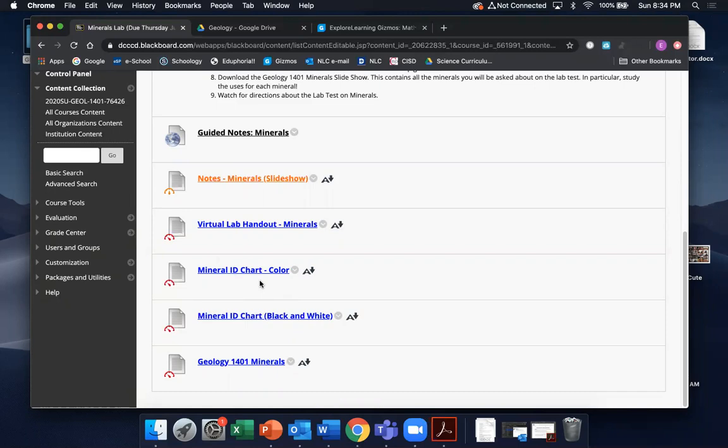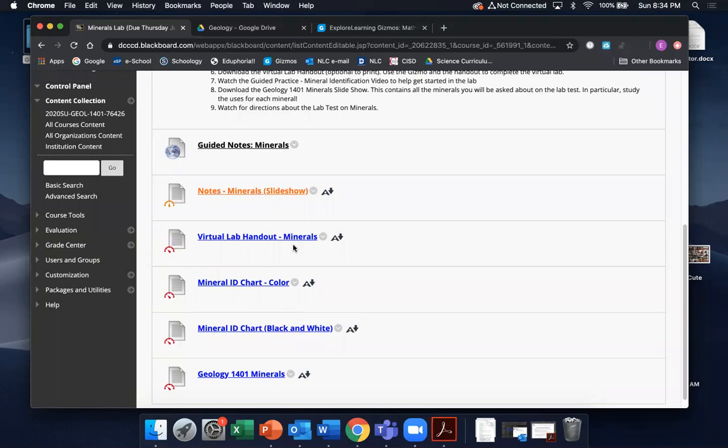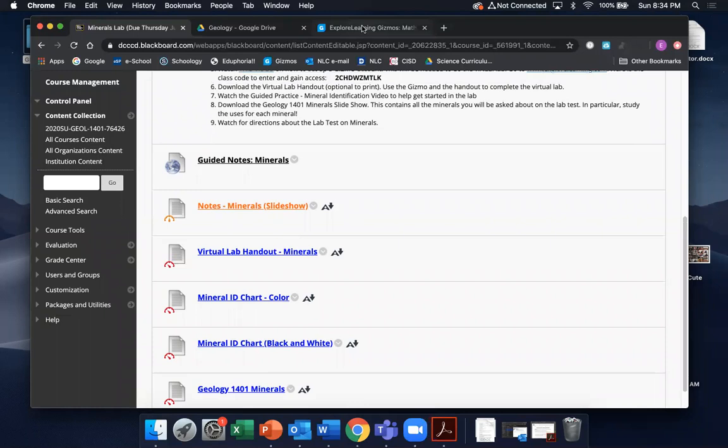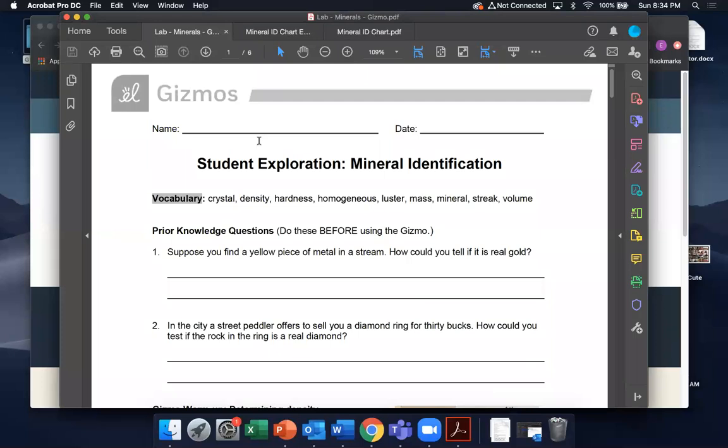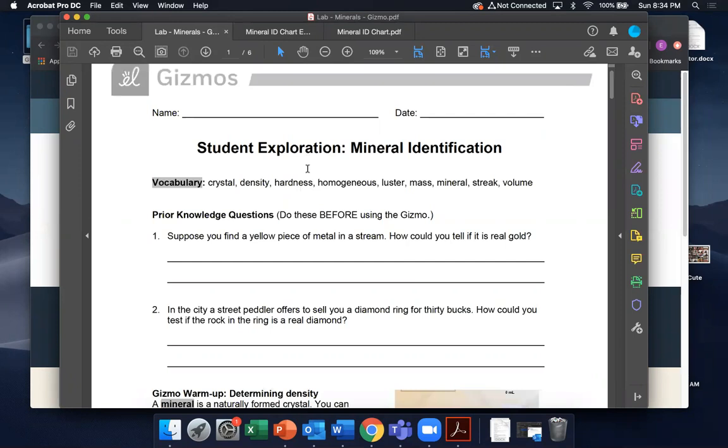Just make sure you have those ahead of time — pause the video and come back if you haven't yet. You also need this virtual handout on minerals; that's the thing that will basically guide you through each mineral identification you're about to do using the Gizmo.